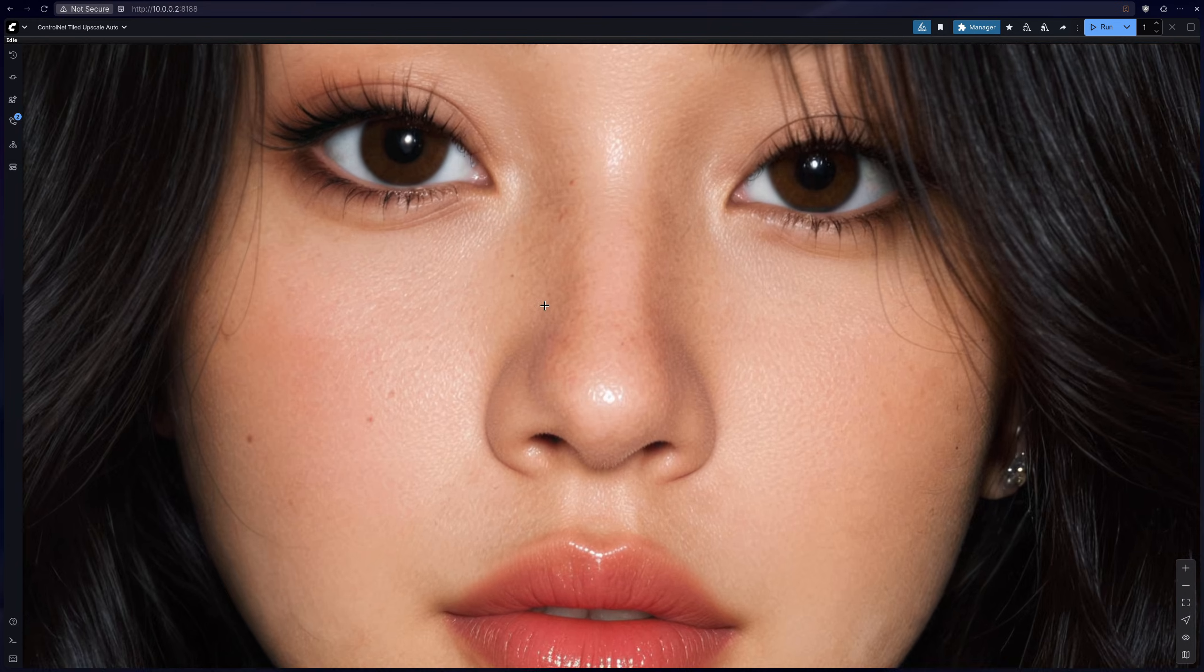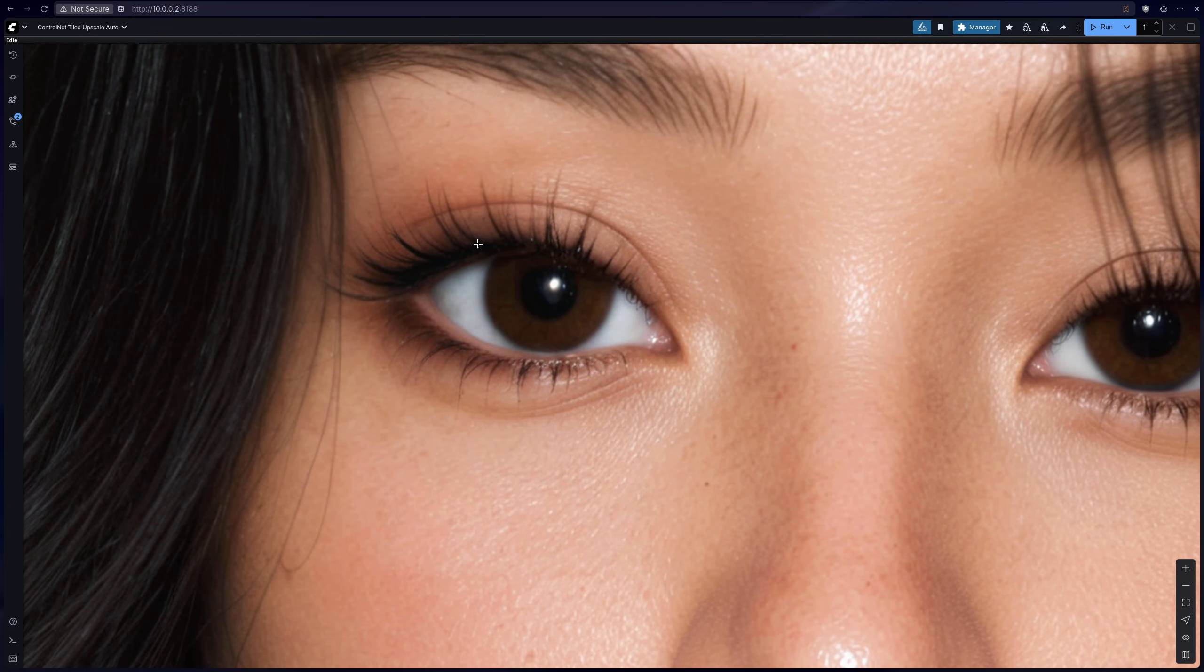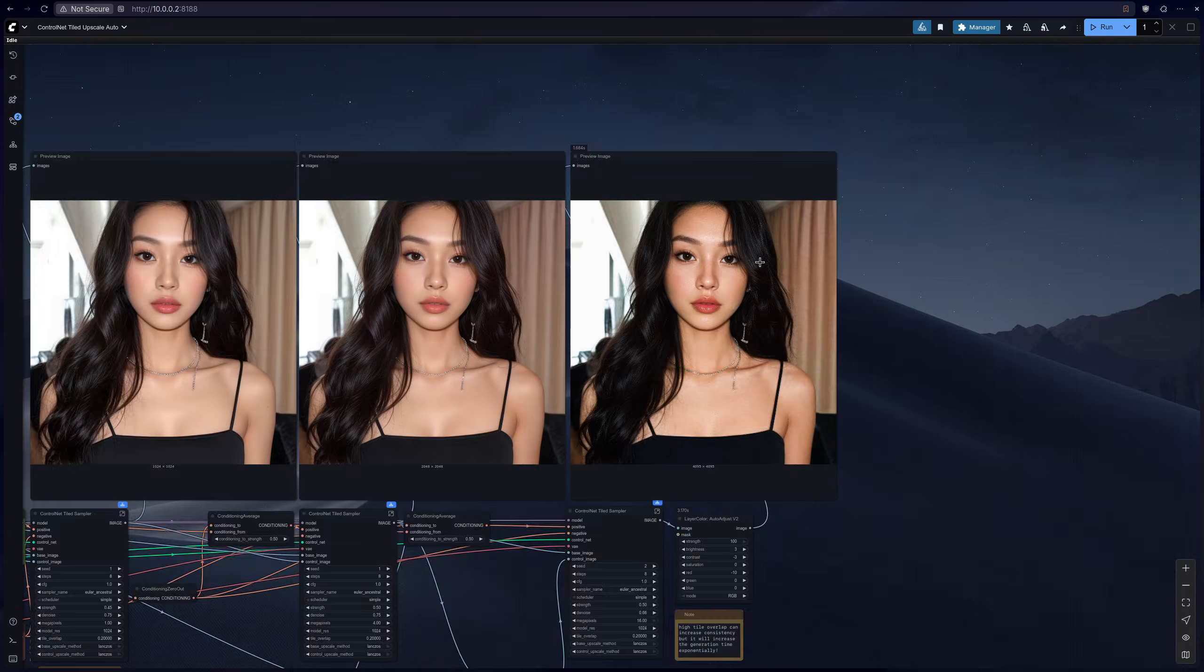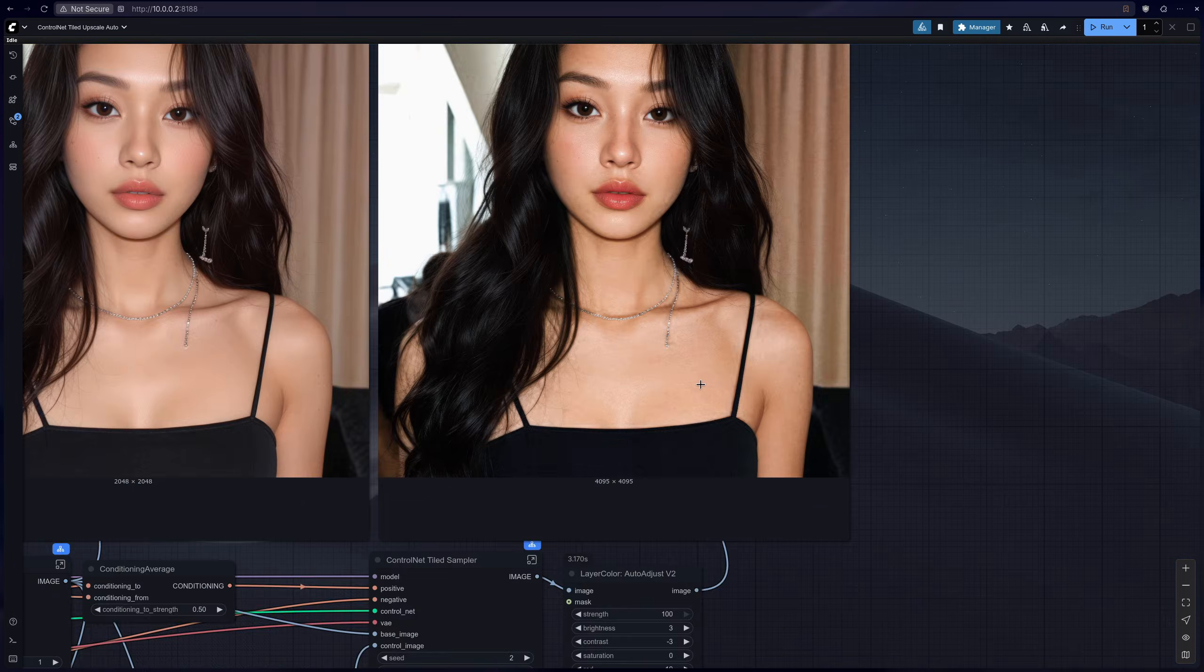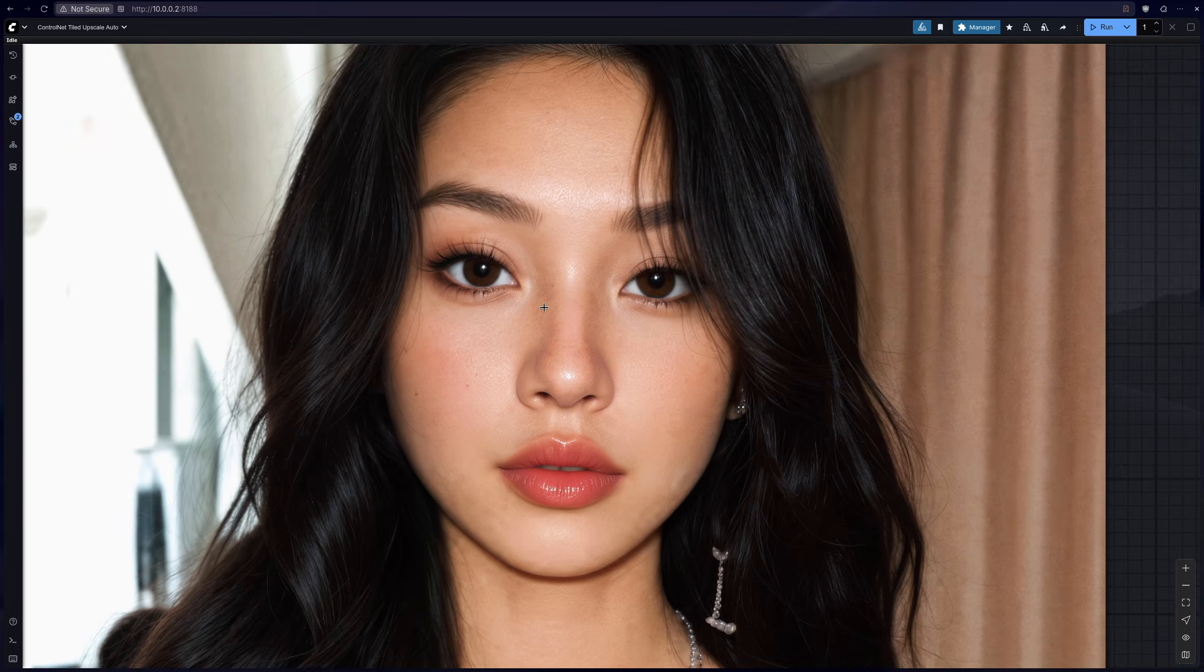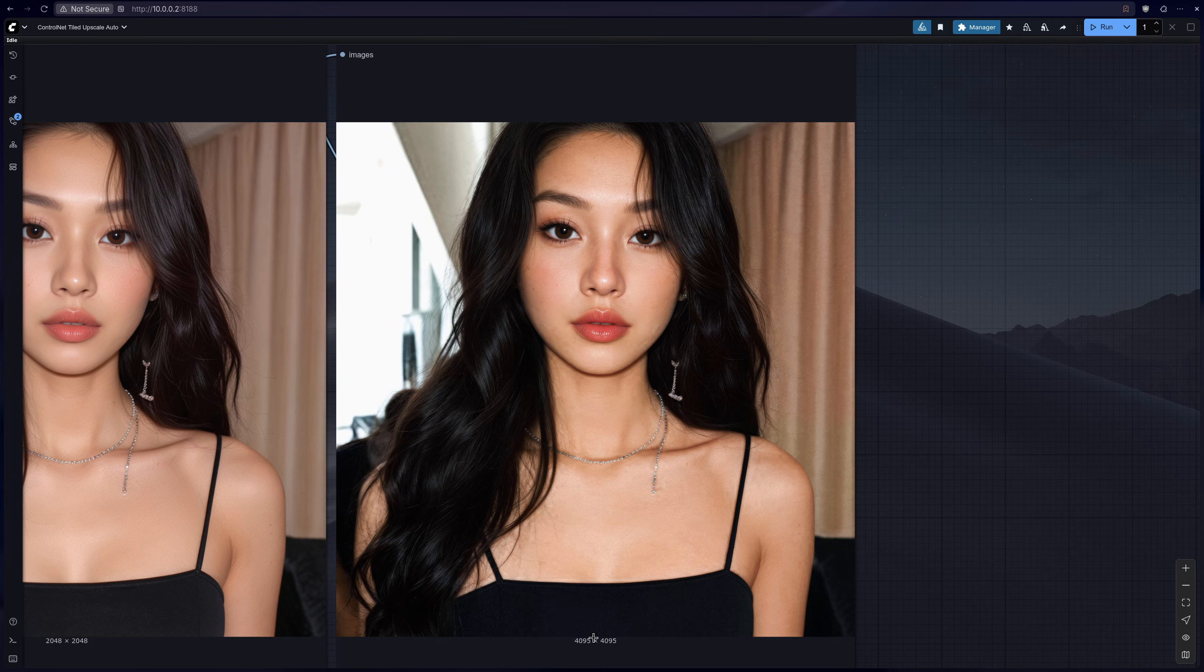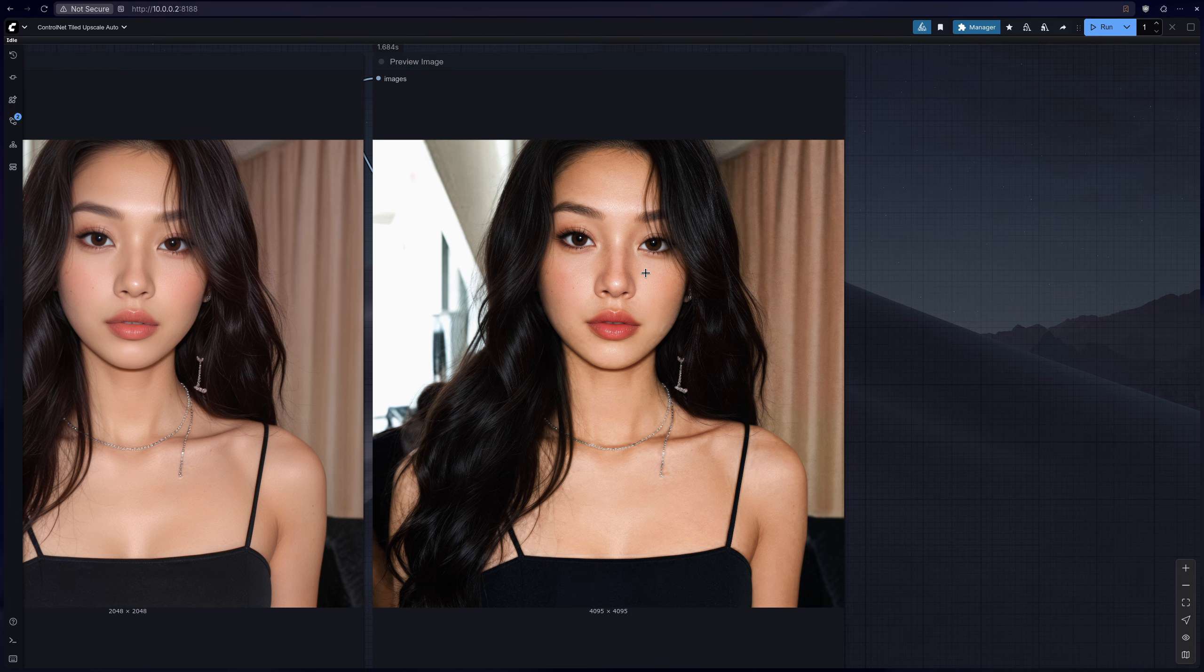But obviously this is a much higher quality image. We have a mere 225 pixels on the original and we changed it and upscaled it all the way to 4K. So this is pretty impressive if you ask me. But let's move on to the manual workflow.